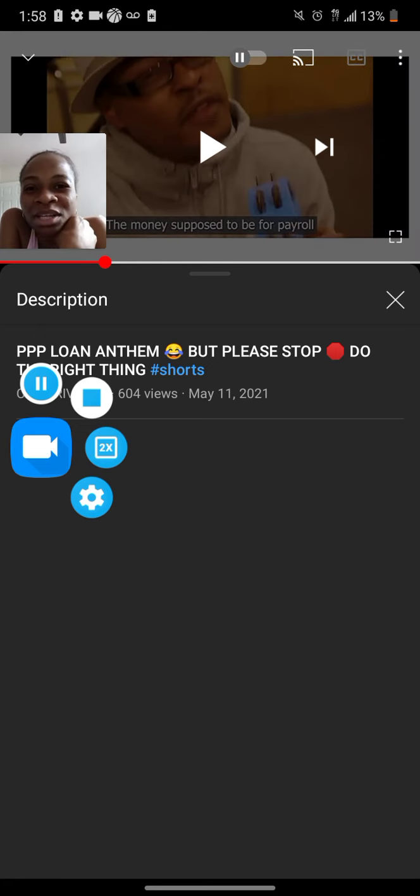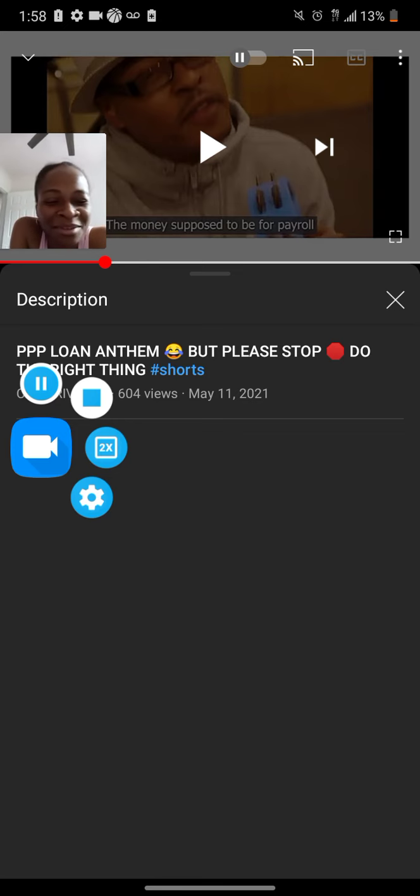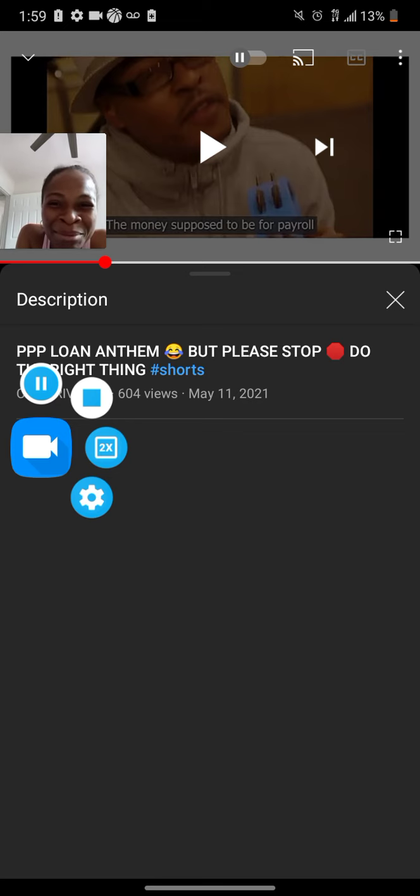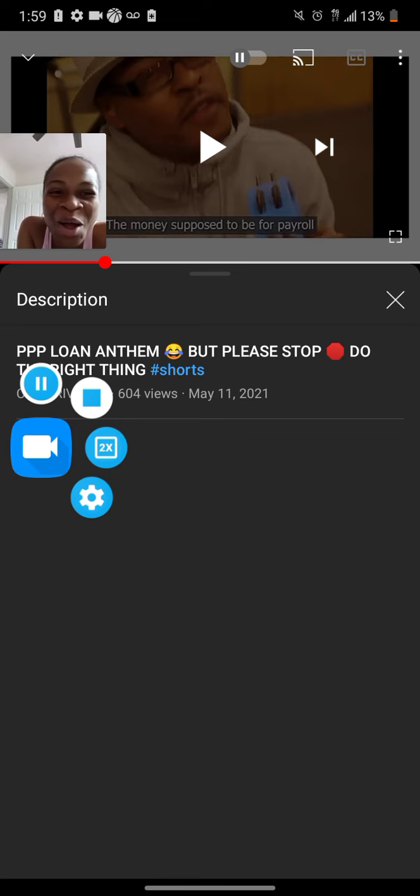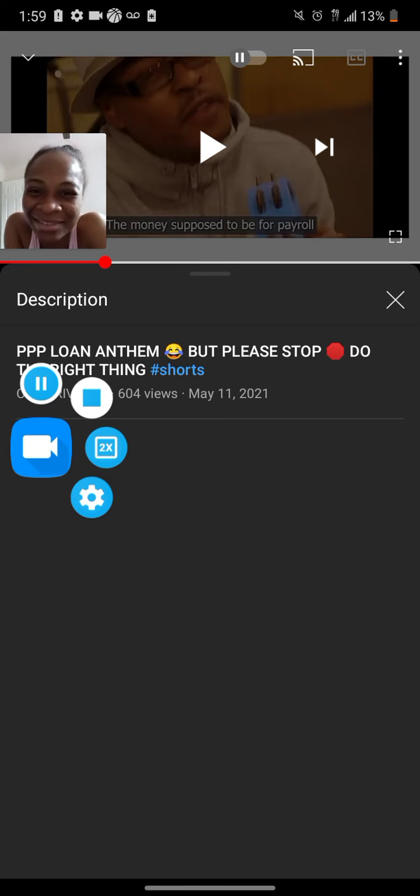Oh, so that's how they apply for a Blue Acorn. Let me put that in my phone - Blue Acorn. See if I can get me one. I want me a PPP loan. Put that in my phone, Blue Acorn, so I can look that up.